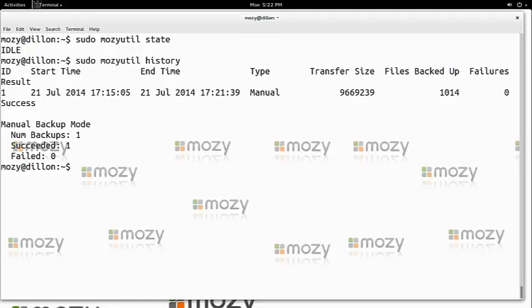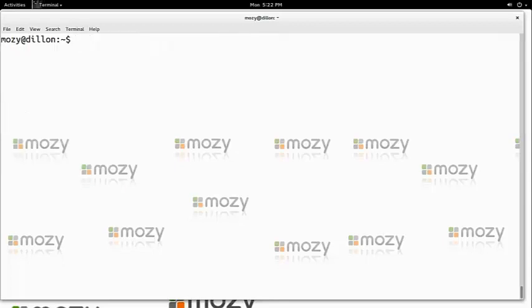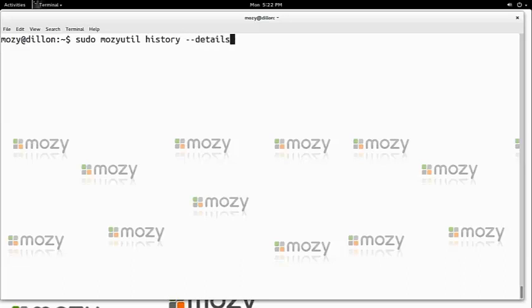What if you want to get more detailed information? You can use the details option and the ID of the backup to get more specific information, which we will see in a moment.